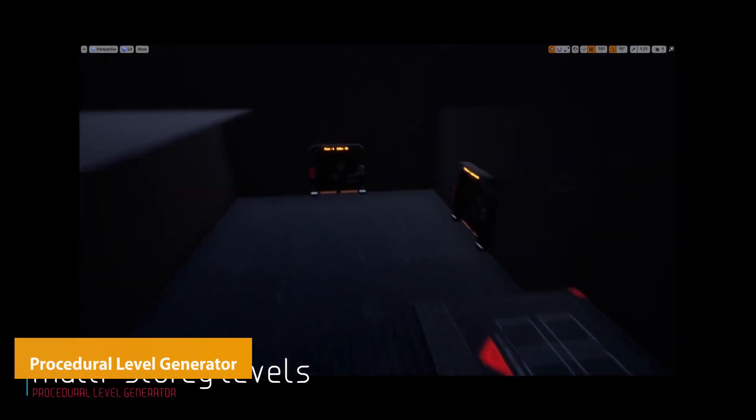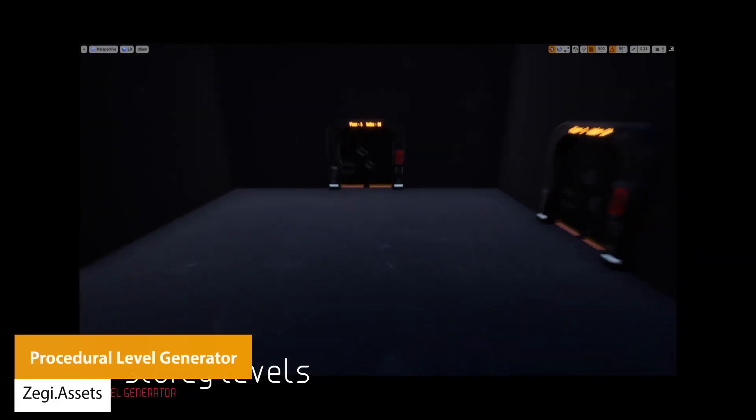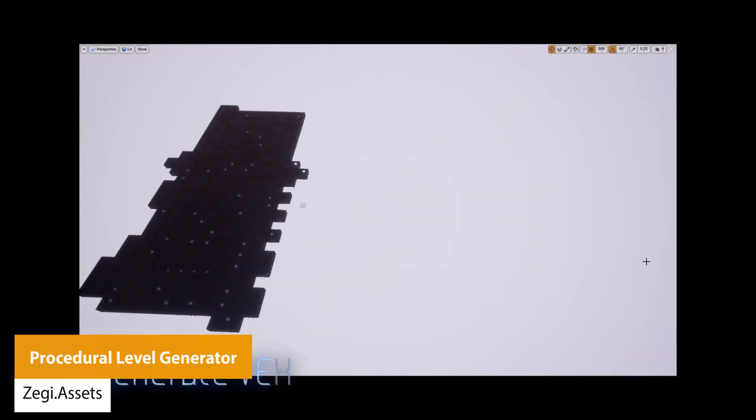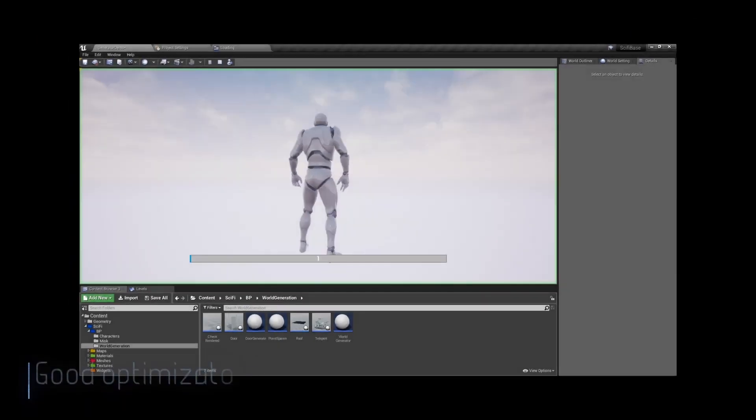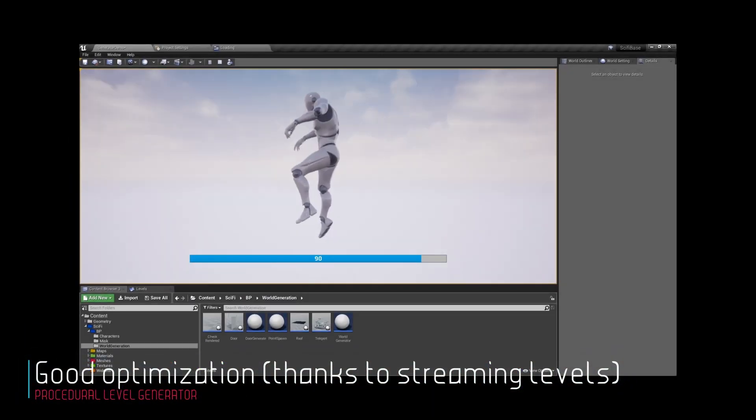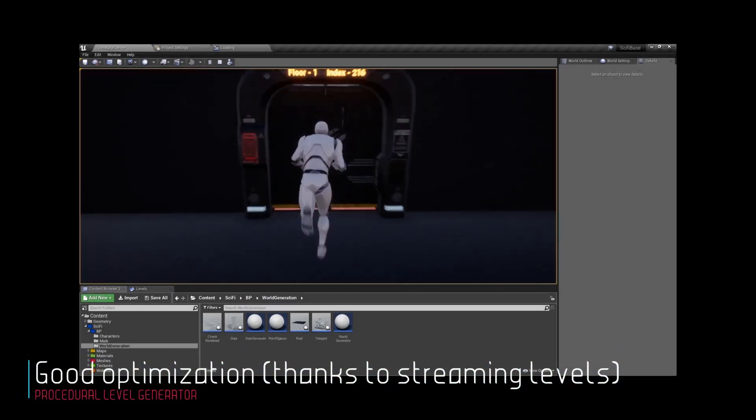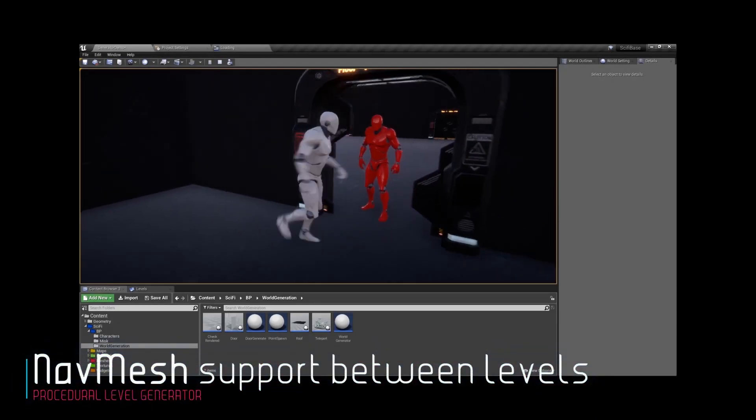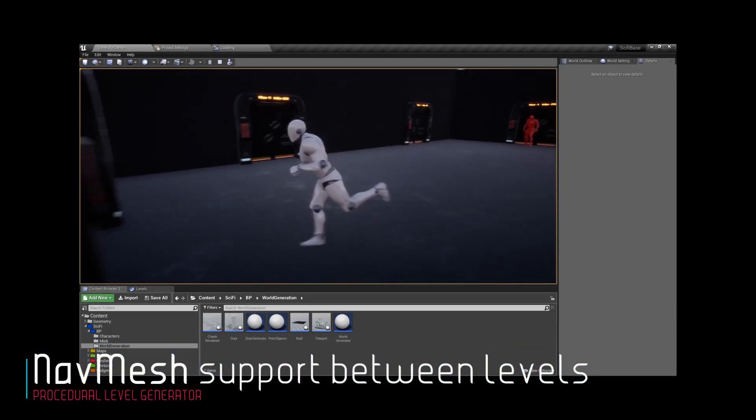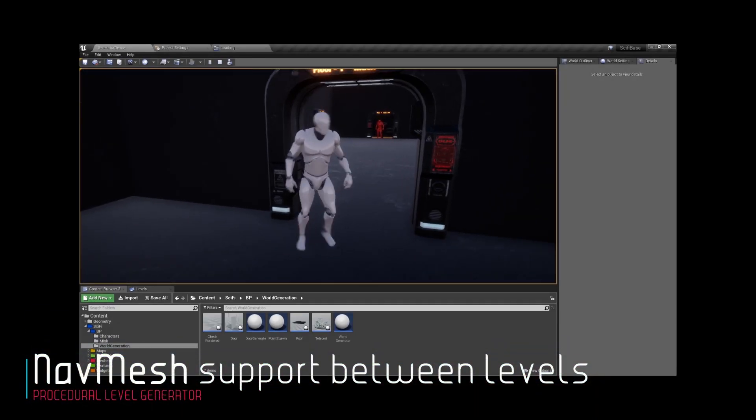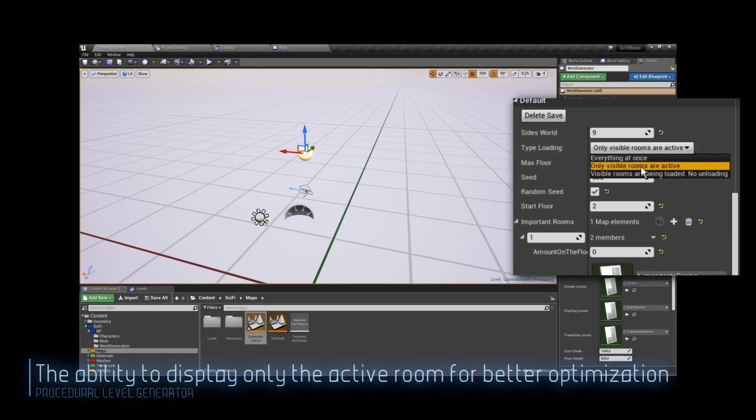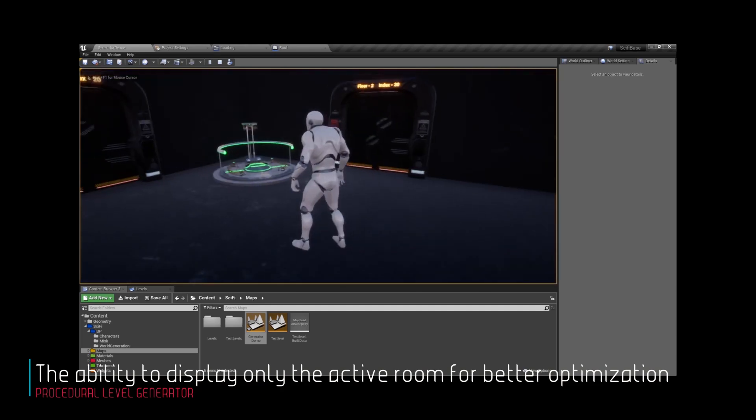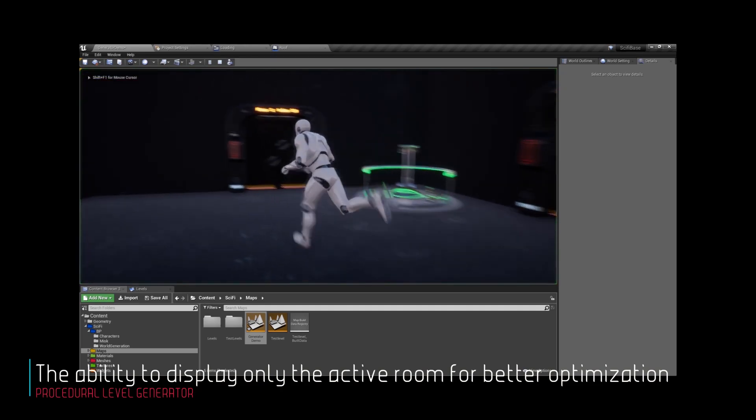The next one is the Procedural Level Generator, which is a procedural generation tool for multi-story sci-fi base or maze style assets. It includes features for saving and loading, teleportation, rooms with maps, support for nav meshes, great optimization, selections and parameters for the size of rooms, the number of floors, and anything can be of any size and still fit together in a modular style.